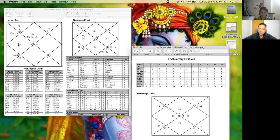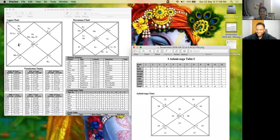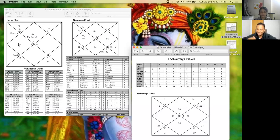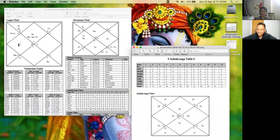You see this, Saturn is again in the fourth house, and it is retrograde. This is a similar placement which Lord Ram has in his chart, and he also has that situation with mother. So anyways, now let's go to the third house.